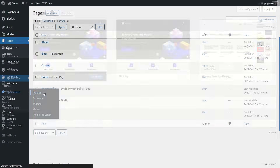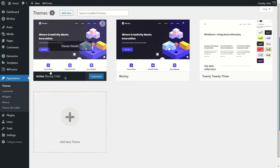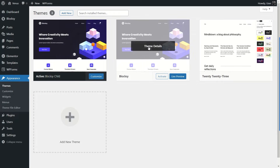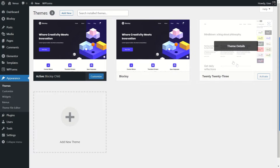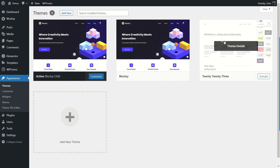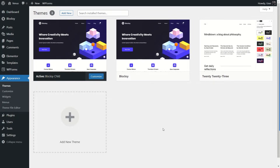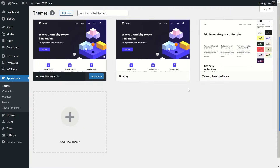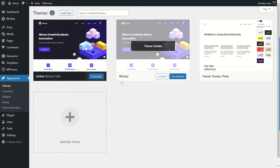Let's take a look at our themes. We have the Block C Child theme installed, along with the Block C main theme, and we also have the 2023 theme installed. It's not necessary to install the 2023 theme, but if you don't want to reactivate the Block C Child theme after resetting, you'll want that 2023 backup theme, because the reset plugin sets it as the default theme.